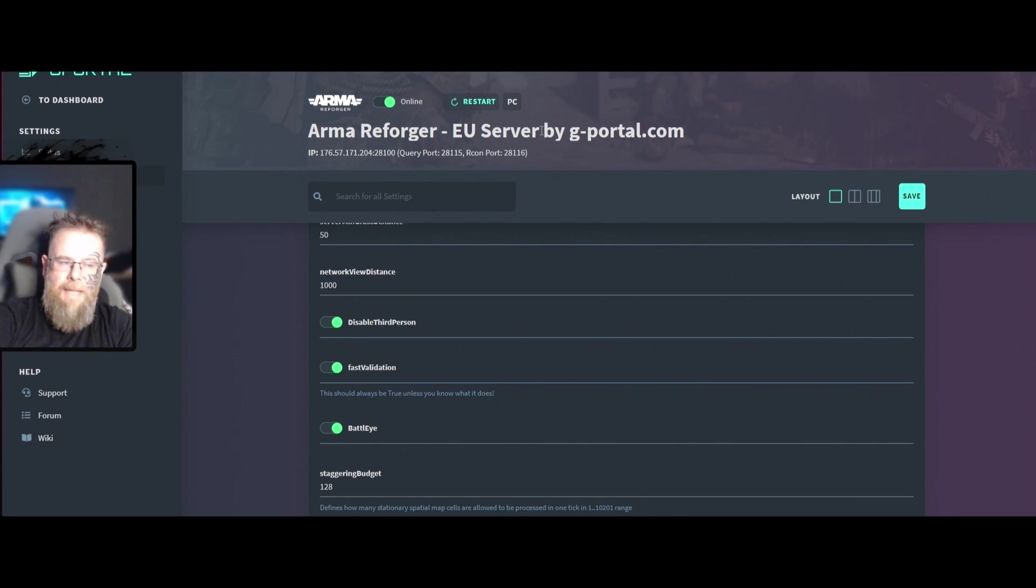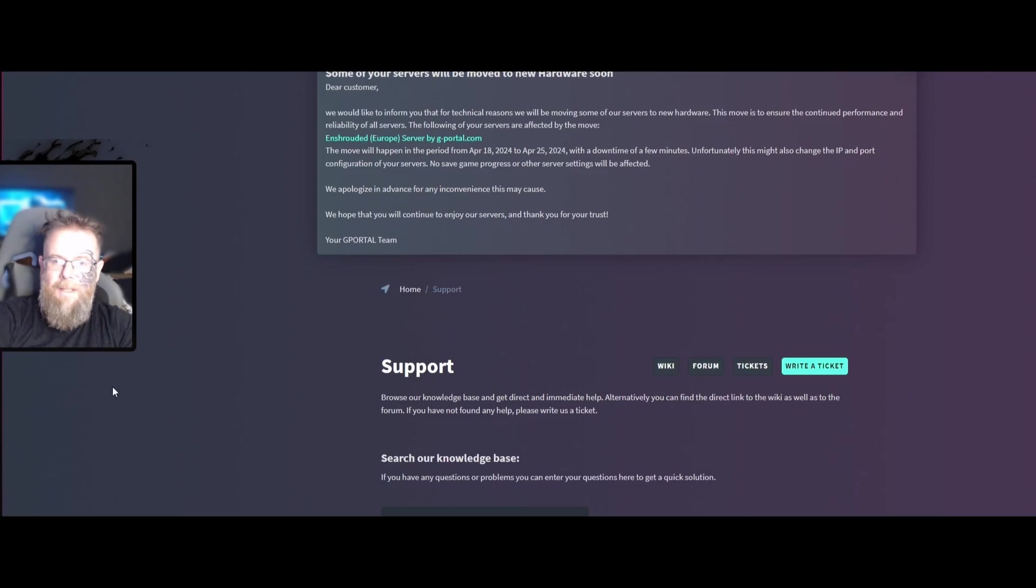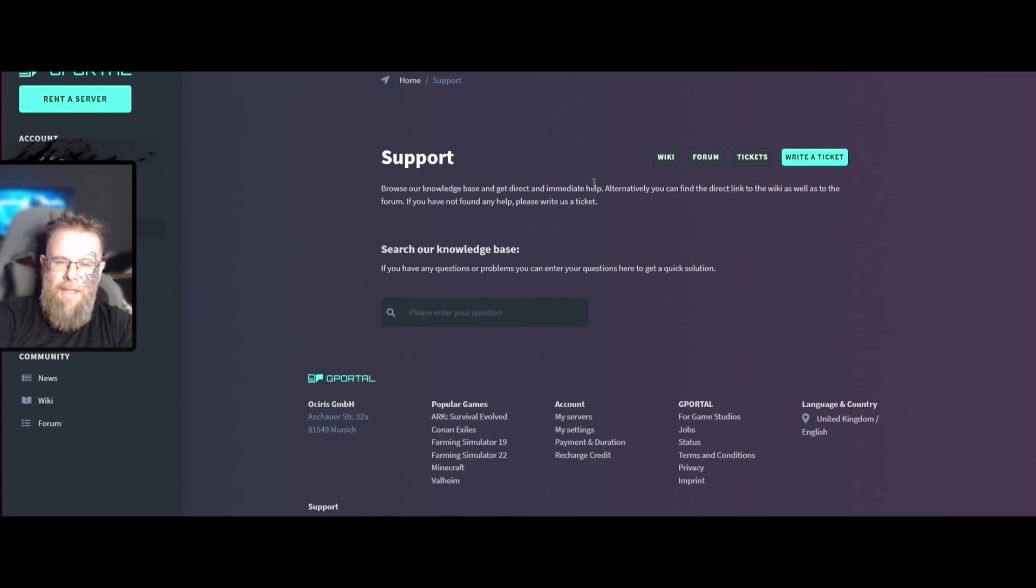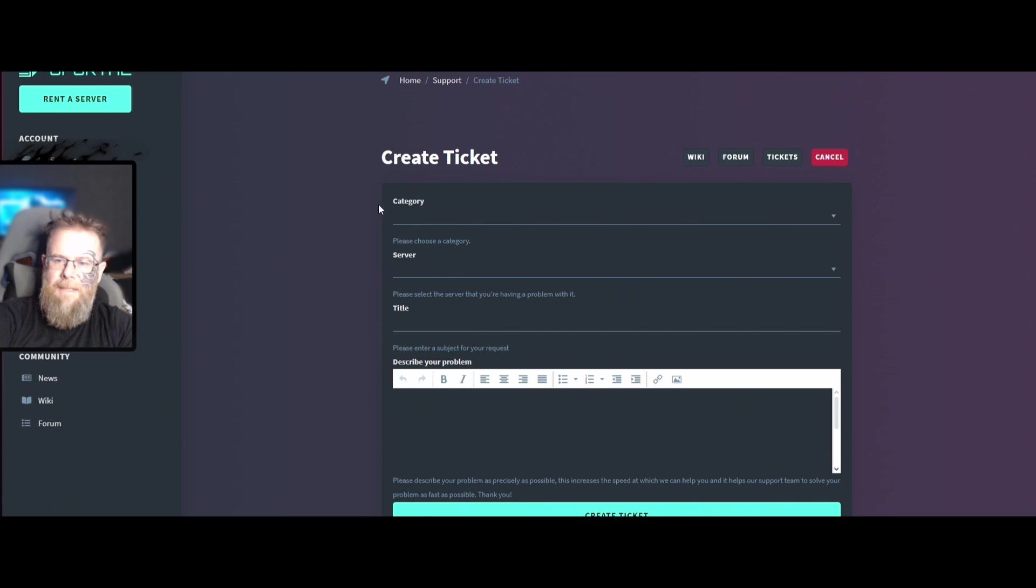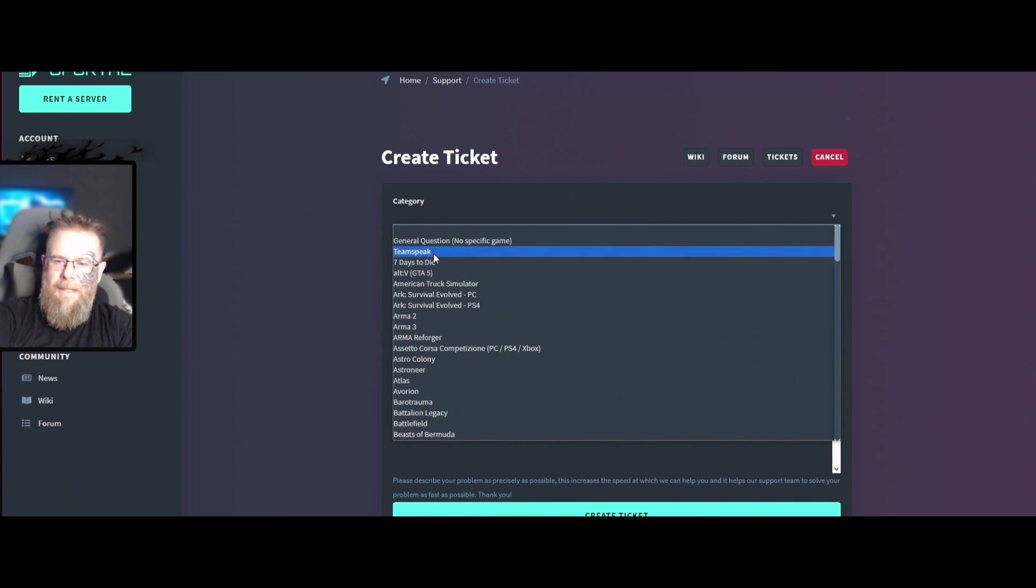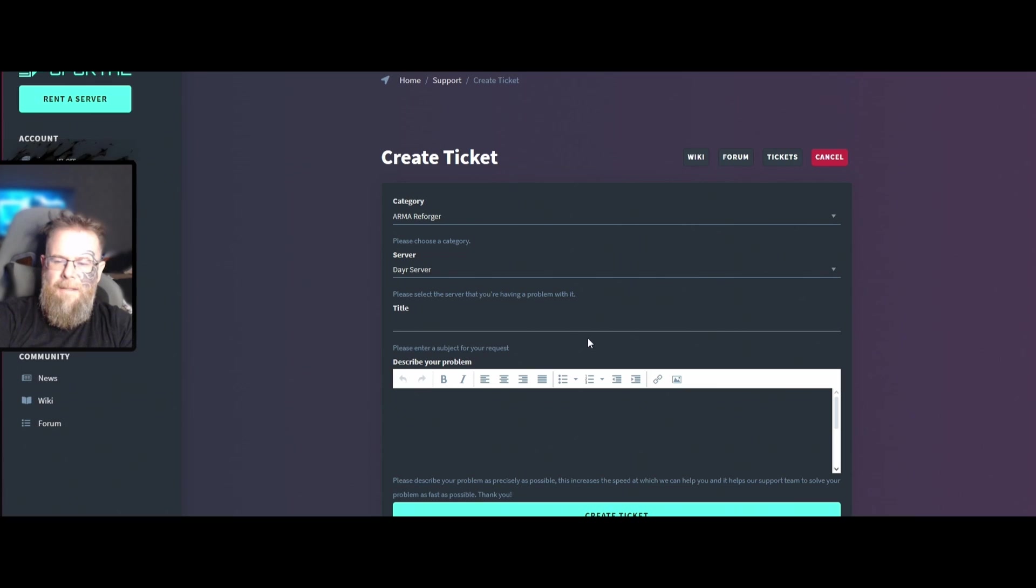Depending on timelines and whatnot, if you have issues with your server and it's still not working, make sure you go and write a ticket. Click write ticket, select category, you will find your Arma Reforger, select your server, and then the title whatever issue you're having.